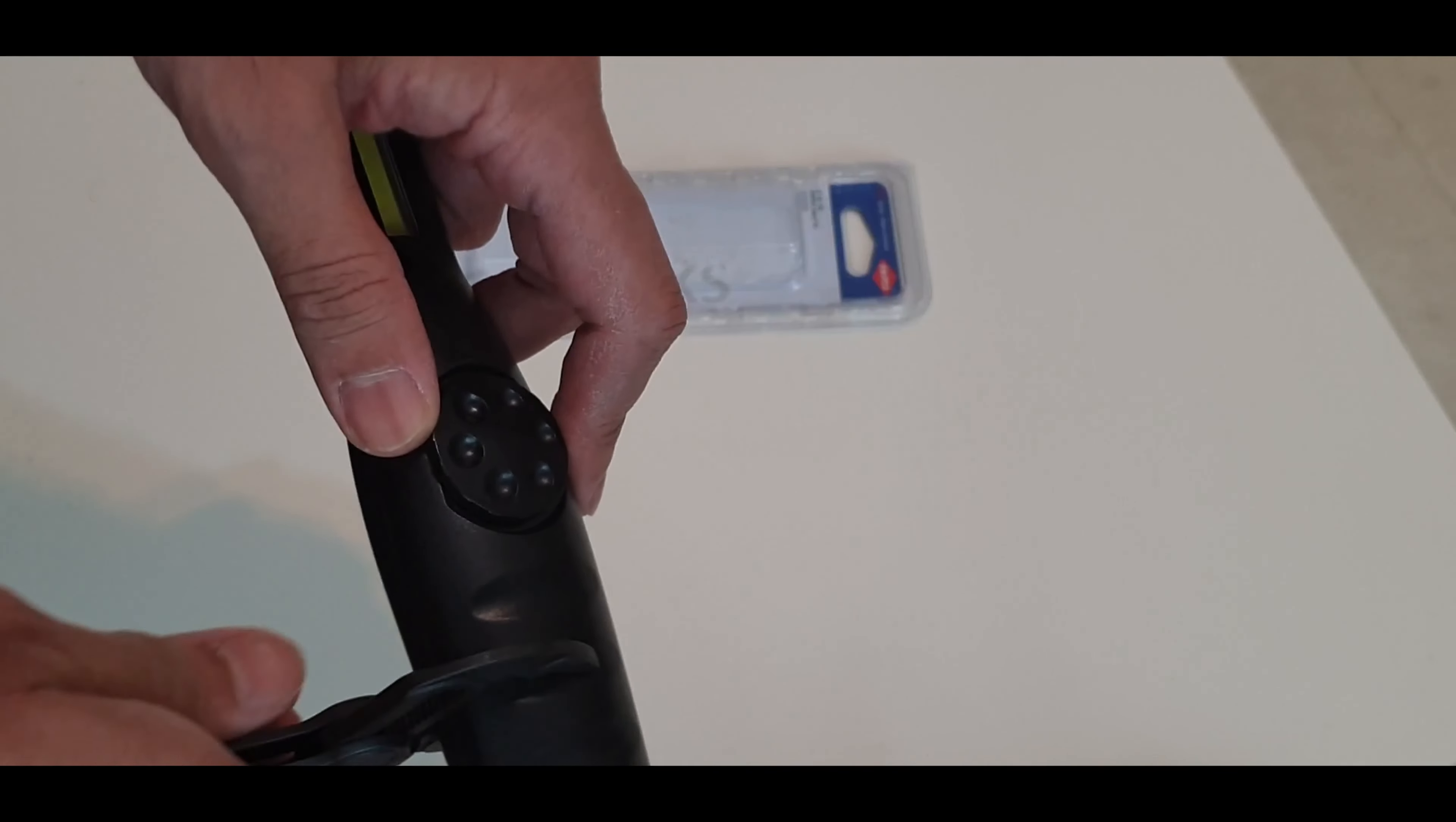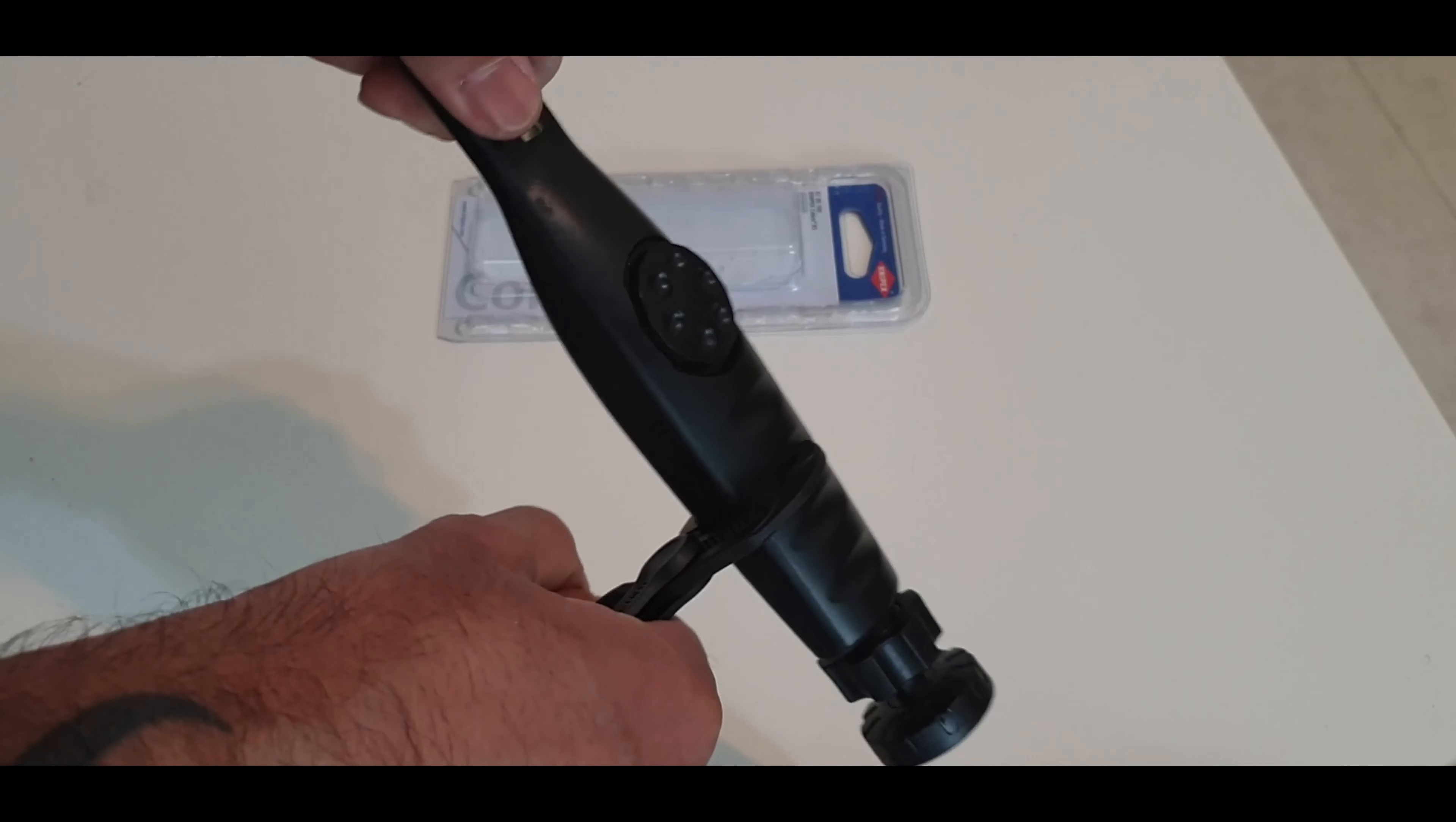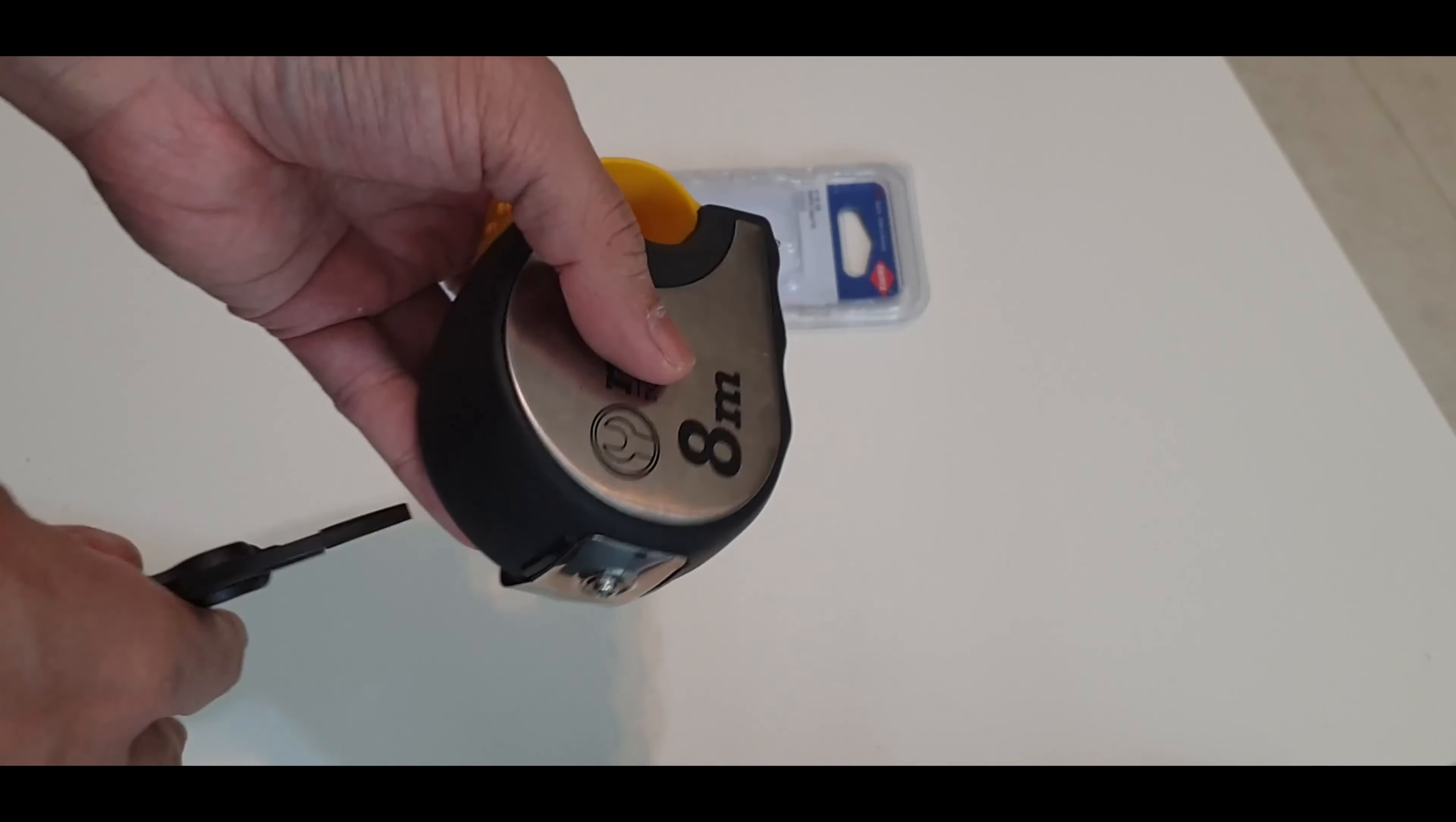I got here a work light. How easily this plier grabs it. Let's bring something big. This measuring tape is quite thick when comparing the size of the plier, and still the plier grabs it.